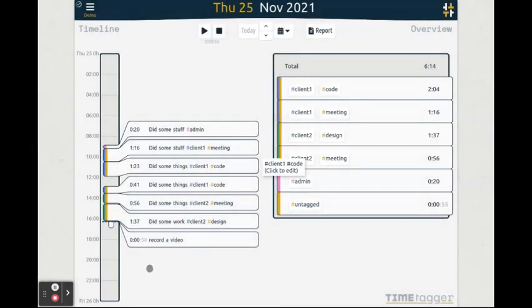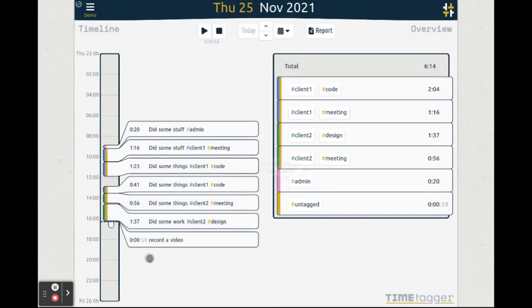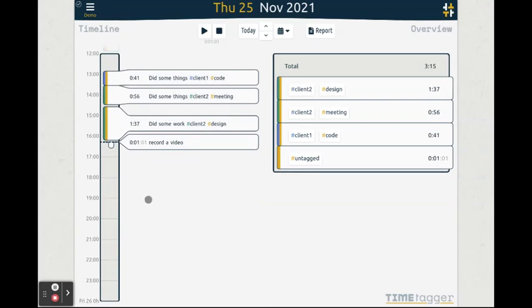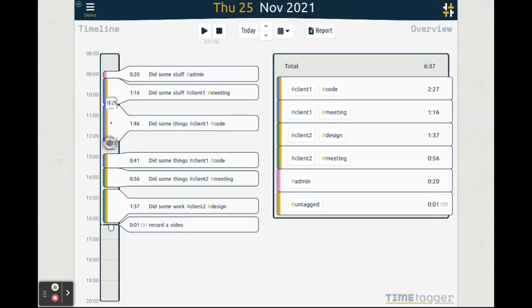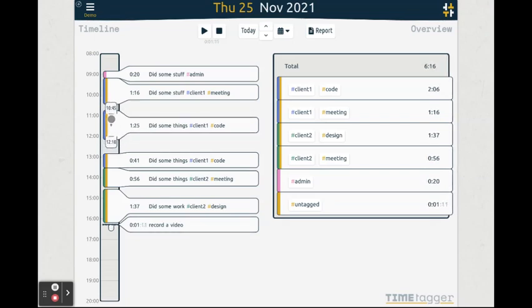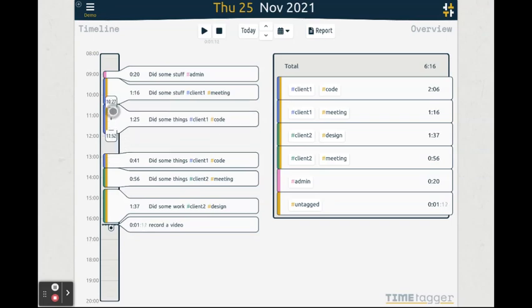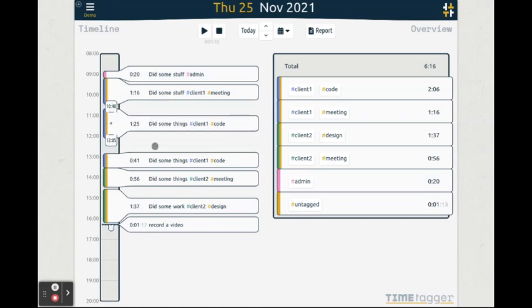Finally, you can also change the start and stop time of a record directly from the timeline. To do so, you first select the record, in which case the start and stop time become visible. And you can drag these or the record as a whole.